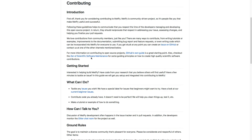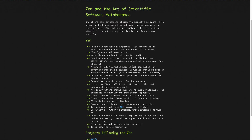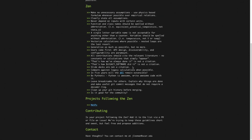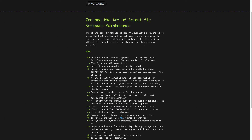It also has links to Zen and the Art of Scientific Software Maintenance, which is a document that several scientific software developers have worked on and contributed to — it has some best practices for things we think you should do in scientific software. For example: have descriptive function names, make no unnecessary assumptions, and single-letter variable names are not acceptable for anything other than a counter. These are ways to make good, extensible, readable code.